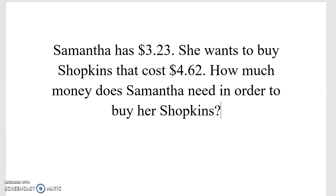Samantha has $3.23. She wants to buy Shopkins that cost $4.62. How much money does Samantha need in order to buy her Shopkins?